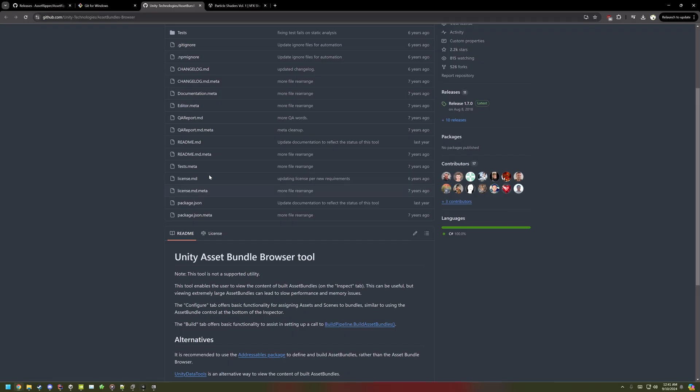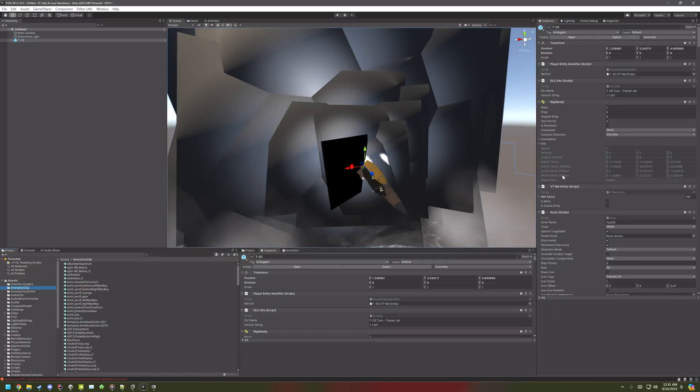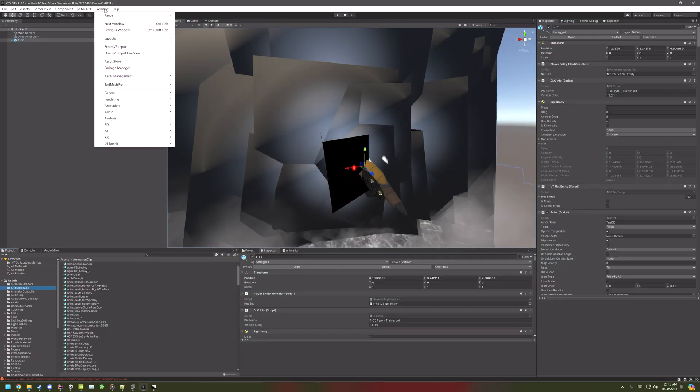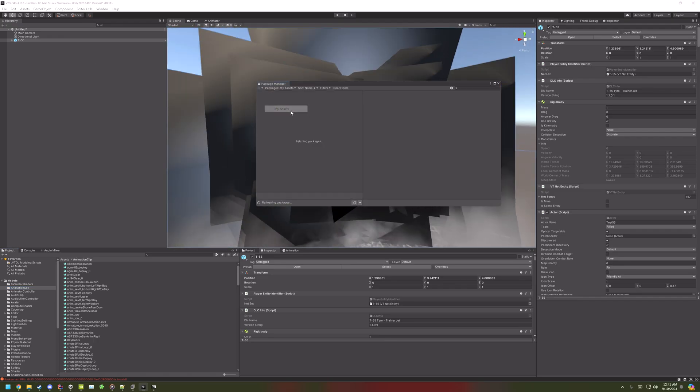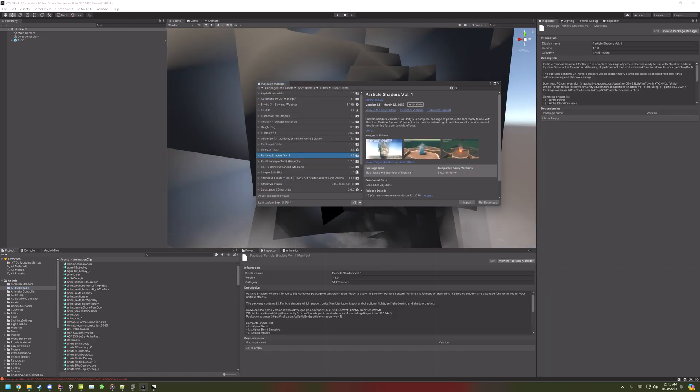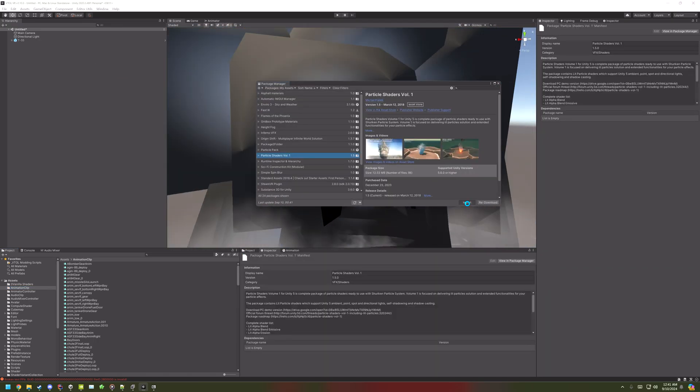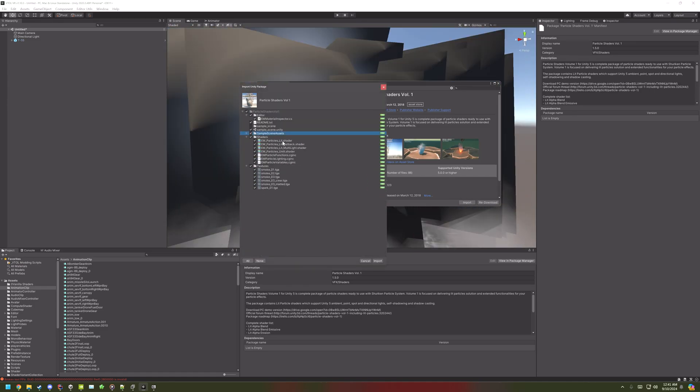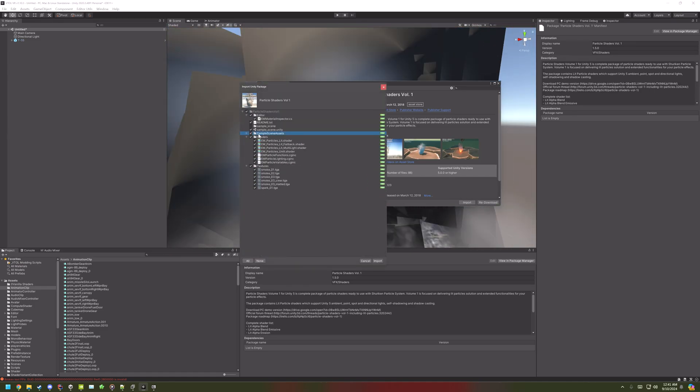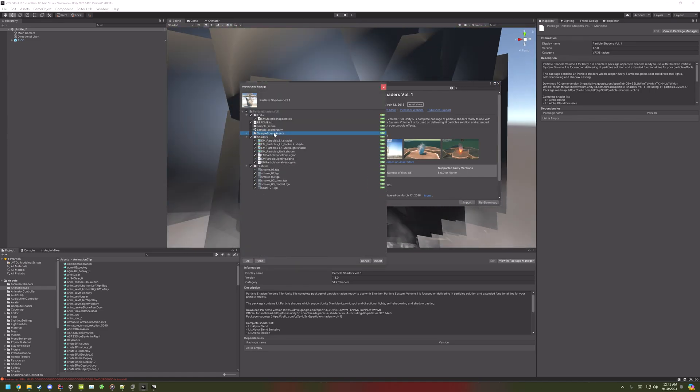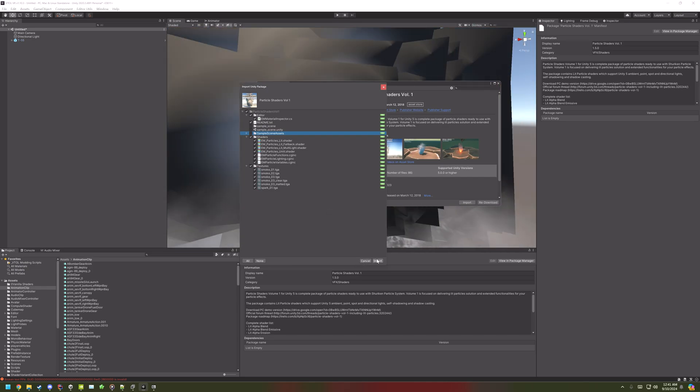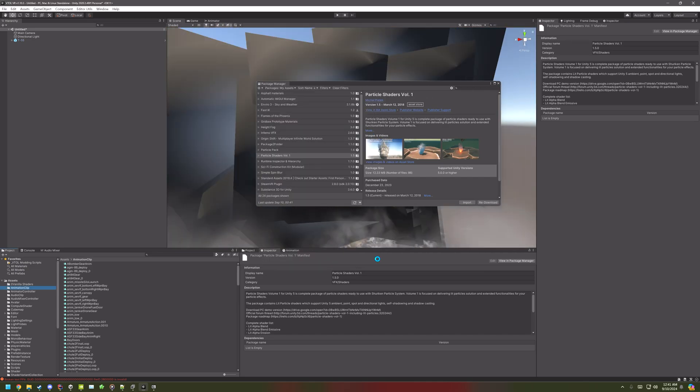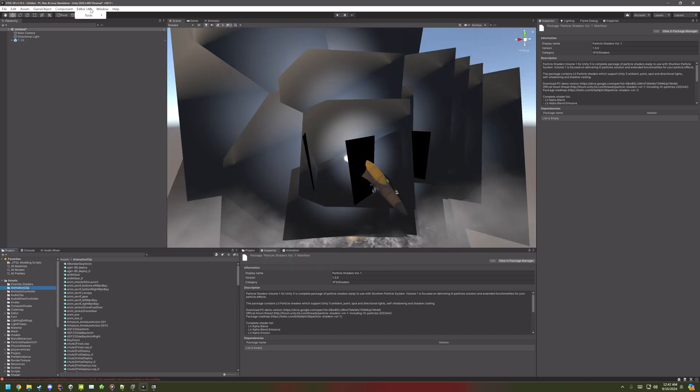But there's still some that are missing. So, in the description, there's these particle shaders, that are what Baha uses for his smoke and stuff. So, go to Package Manager, go to My Assets, and then import that. You don't need to import the sample scene assets or the sample scene. Then import, and then once that's done.